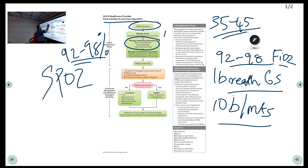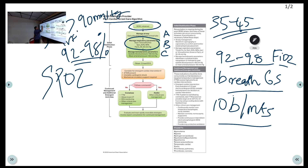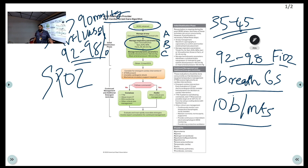Now managing the circulation — the hemodynamic parameters. You must maintain a systolic BP above 90 mmHg. To achieve that, give IV fluids or vasopressors. If the patient is hypotensive, give a fluid bolus; otherwise give vasopressor agents like noradrenaline to reach the systolic blood pressure target of more than 90 mmHg.